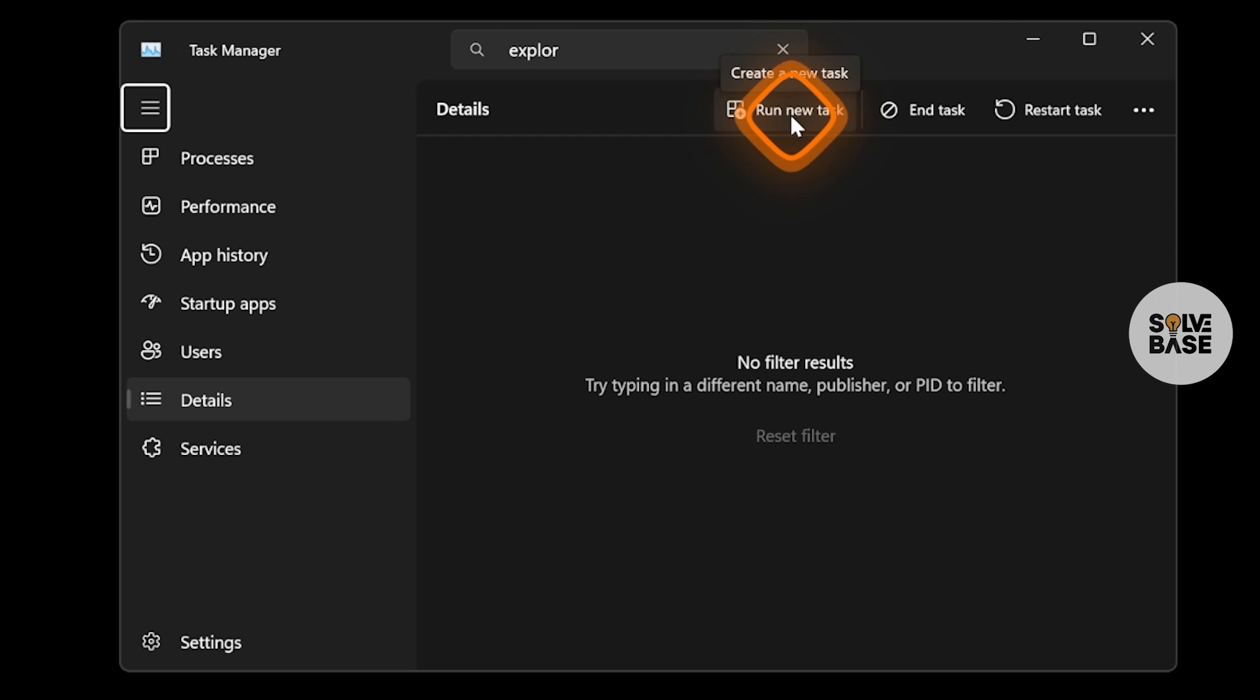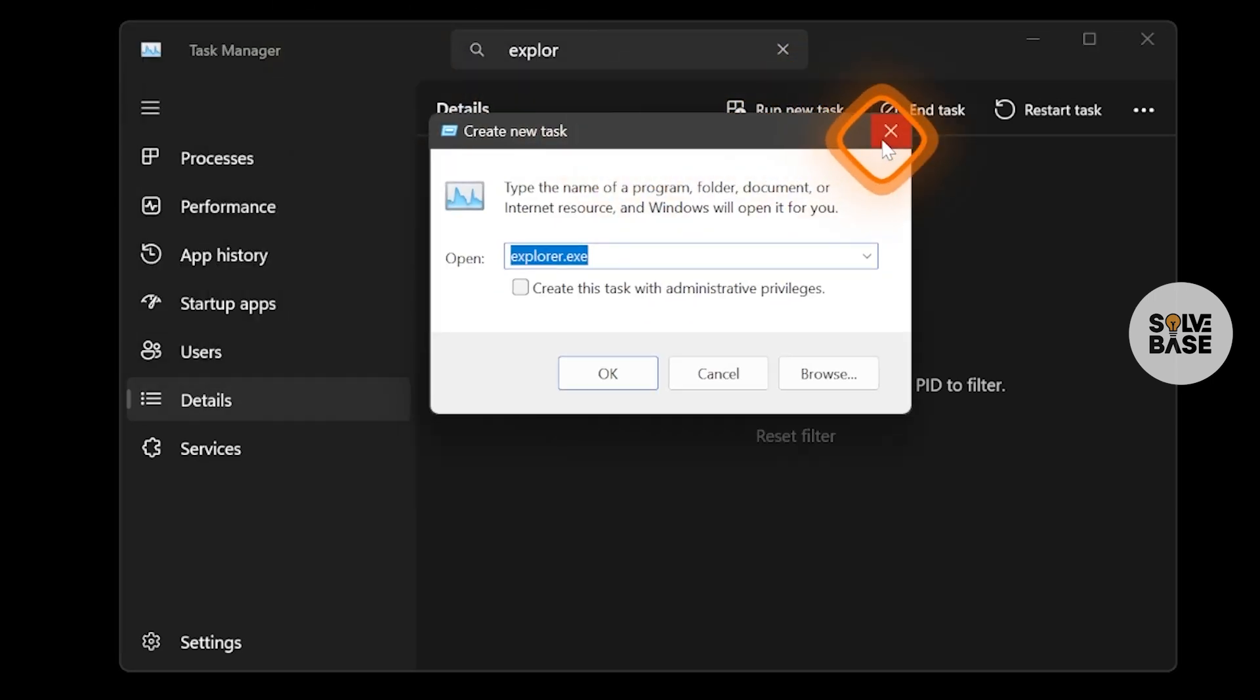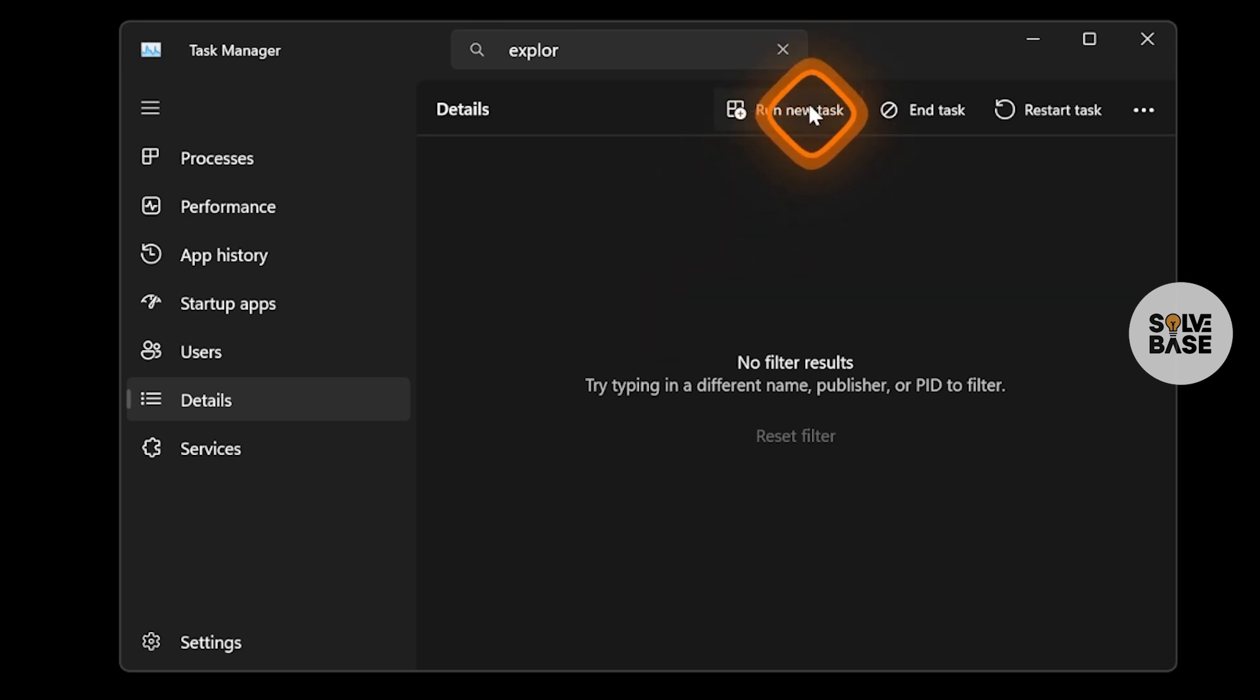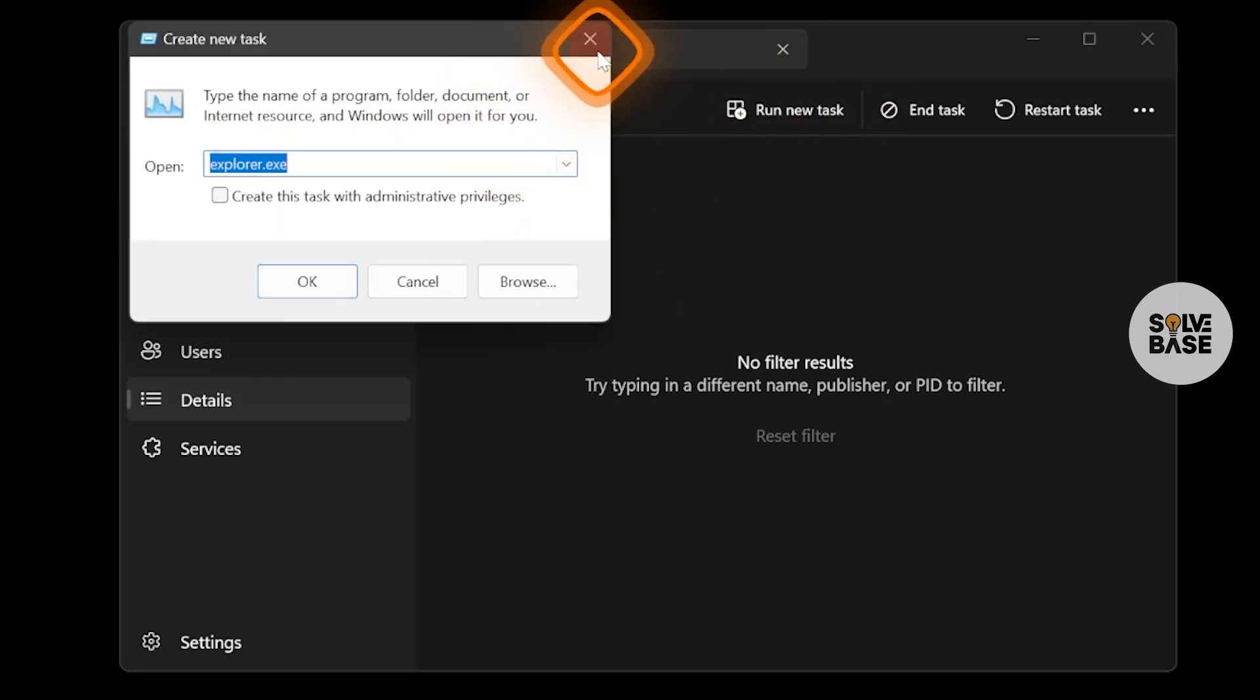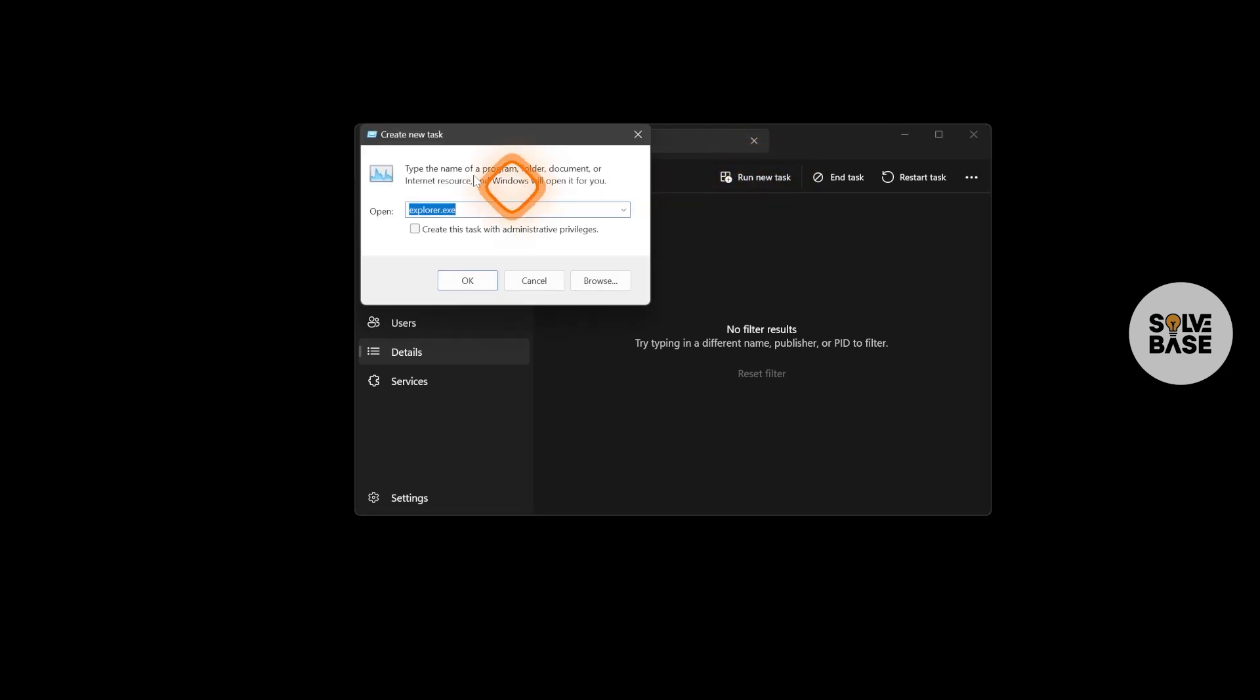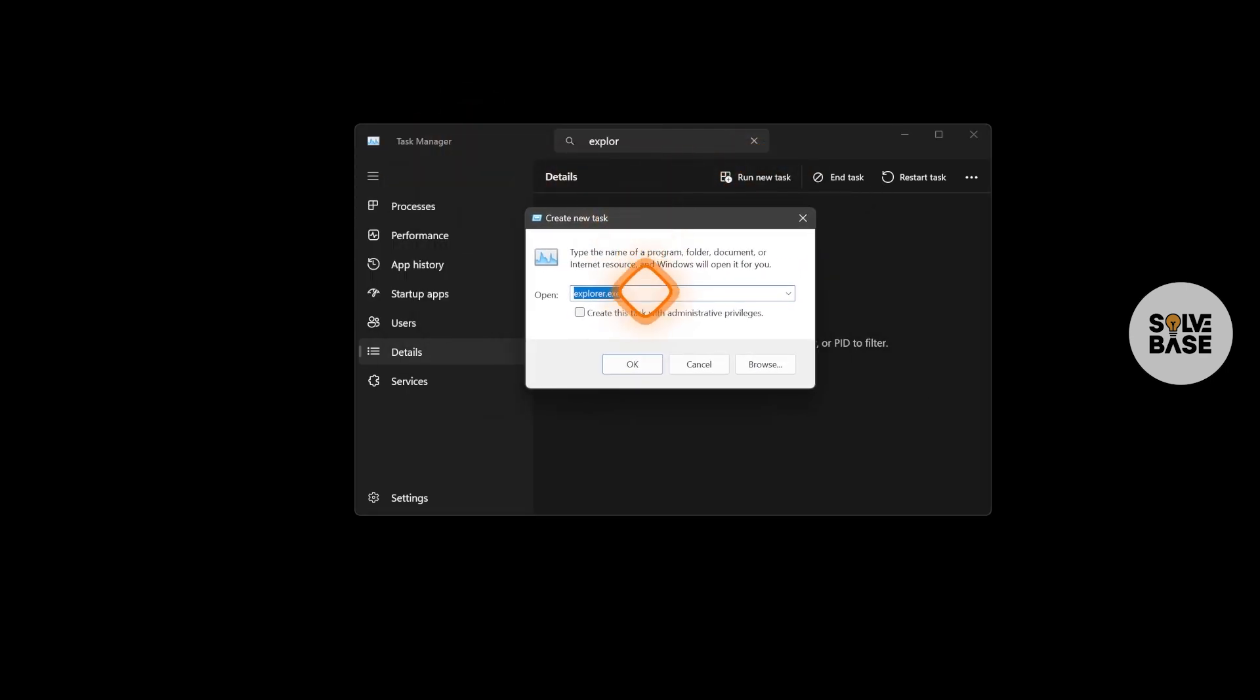You can click here to open this, or you can also open this by pressing Windows and R key. Now we are going to run a new task. We're going to click on this button on the top and then this pop-up will open.